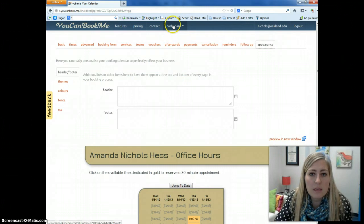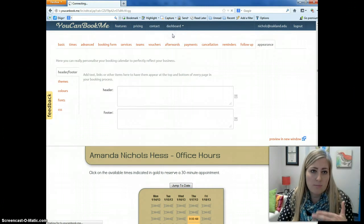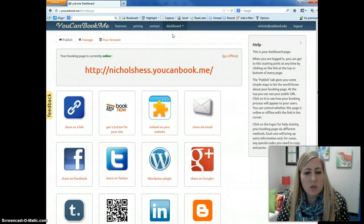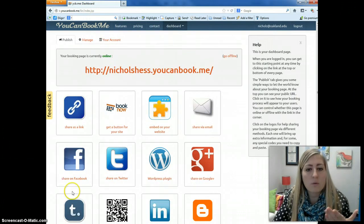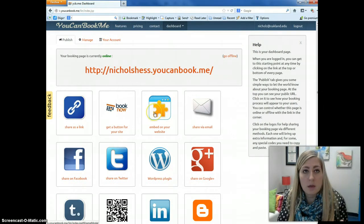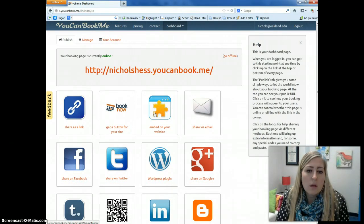To do that, I'm going to go to my dashboard. This is where you can really get all sorts of links — if you wanted to put it on Facebook, if you wanted to share it on Twitter, or if you wanted to embed the actual calendar into a website, we could do that.